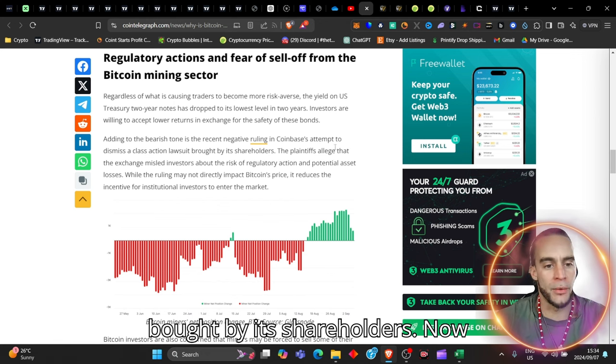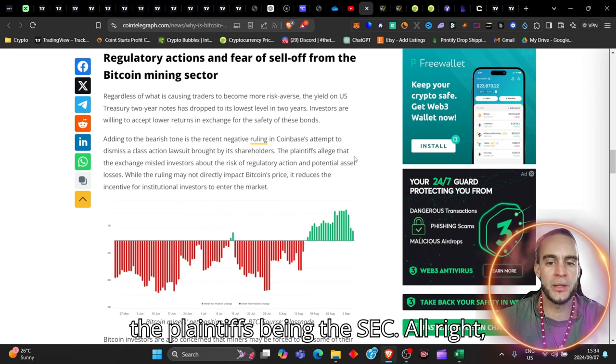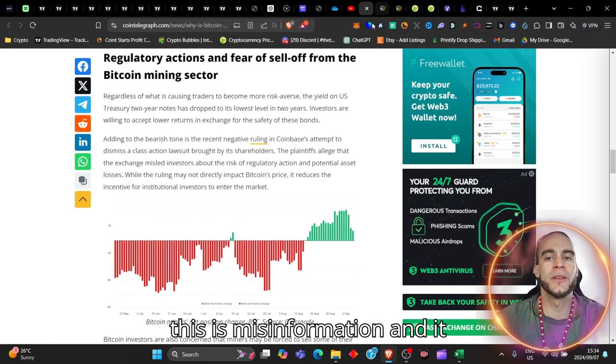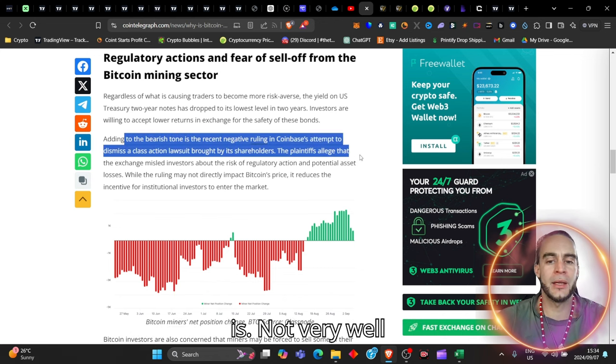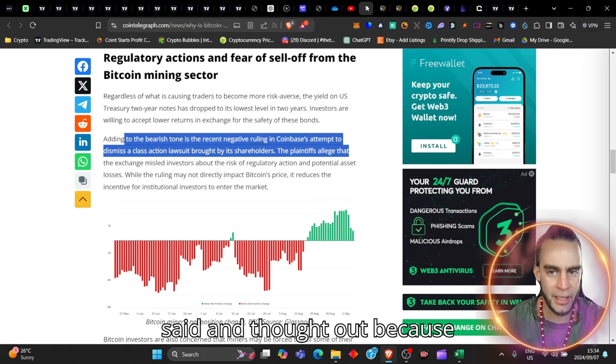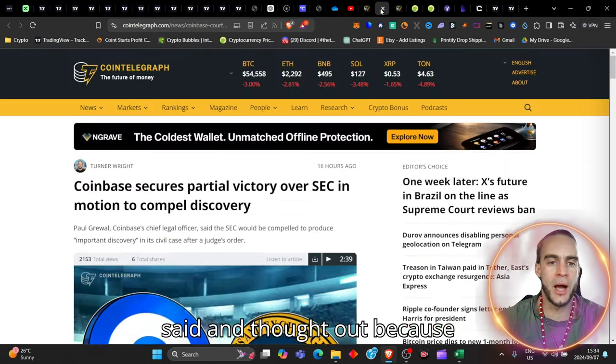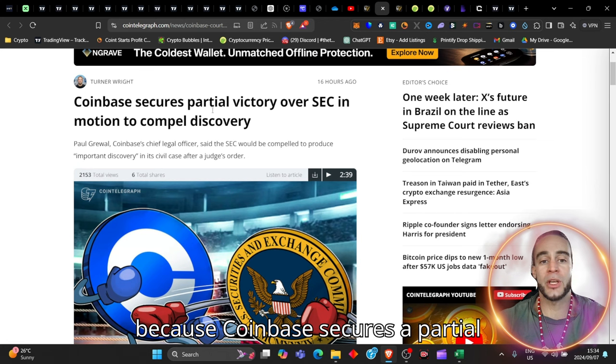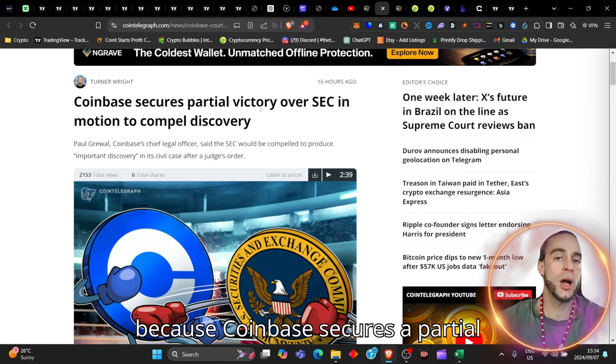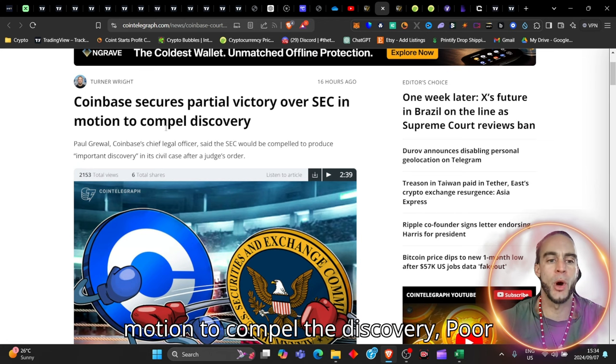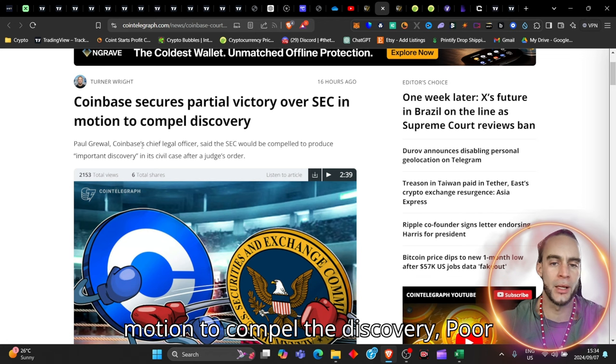Now, the plaintiffs being the SEC, all right, this is misinformation and it is not very well said and thought out because Coinbase secures a partial victory over the SEC in the motion to compel the discovery.